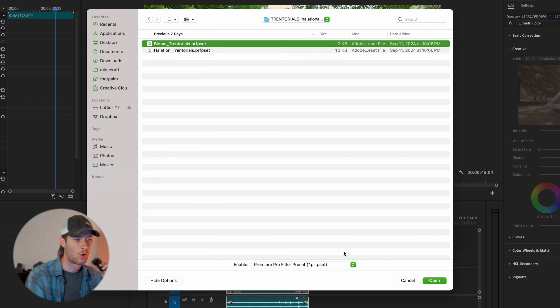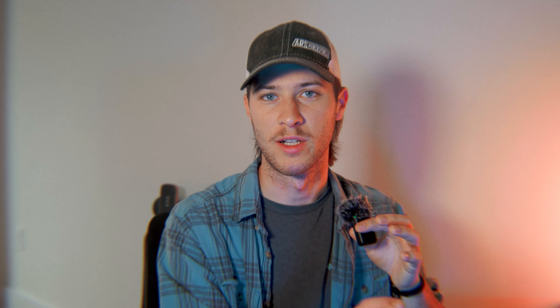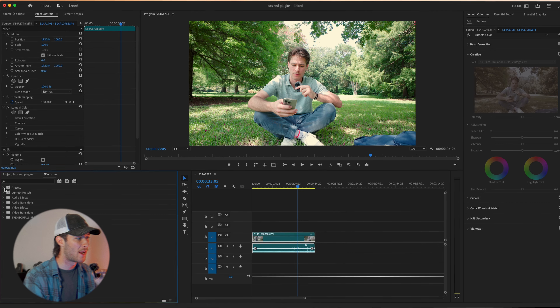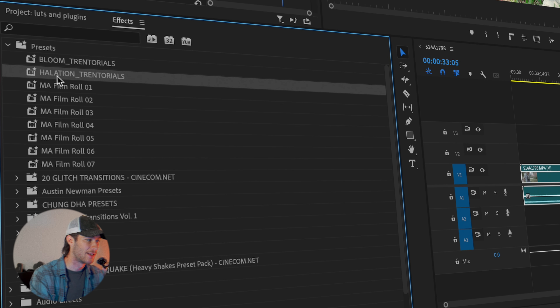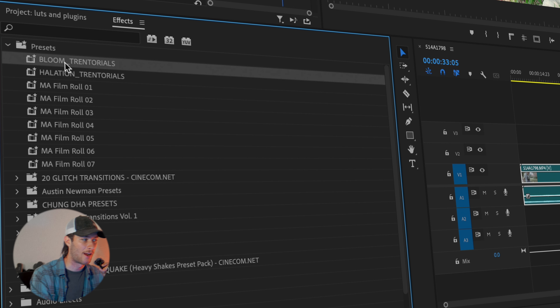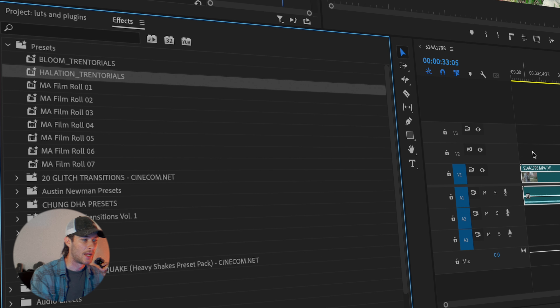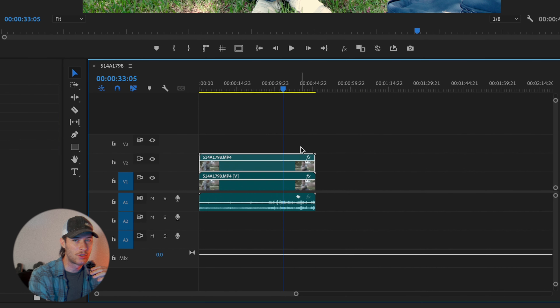Here we go — I have a Halation and a Bloom preset. Select the preset you want and press Open. Now, I already have the preset installed so I'm not going to reinstall a new instance. But in your case, when you install the preset and do those steps, it'll pop up underneath the Presets folder. You can see I have Bloom Trentorials and Halation Trentorials. These two effects are effects that I've made and I can add to my footage as I please.